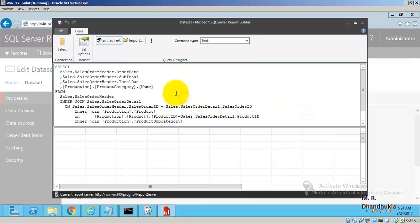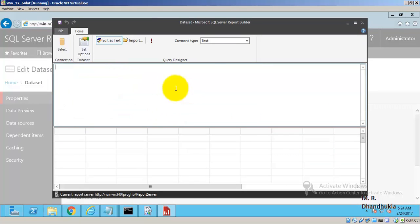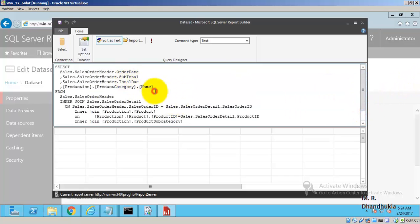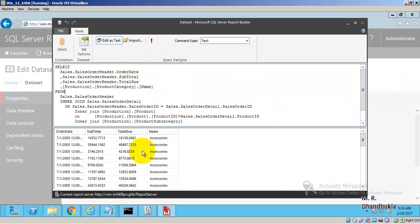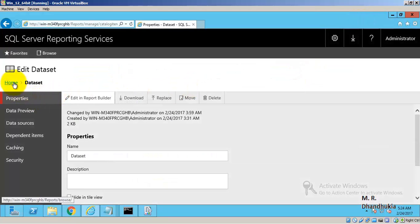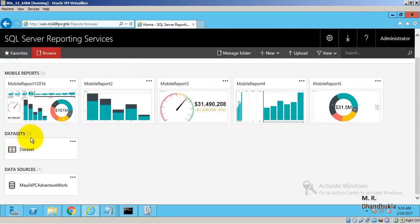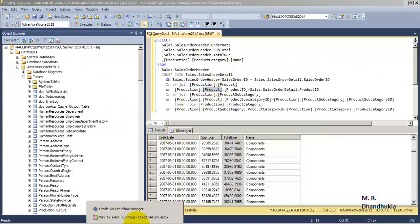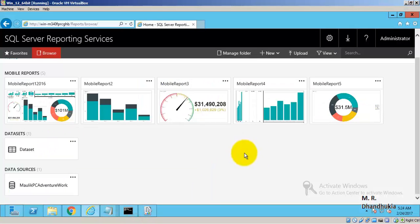I copied this query, went to my virtual OS, pasted it, and executed it. This is the output I want. I saved and closed it — this is how the dataset is prepared.